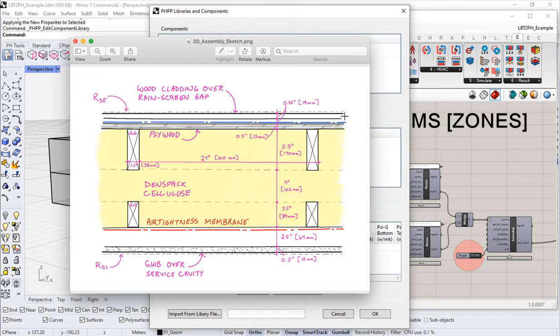Then some sort of wood cladding on the exterior of the building. Very typical cold climate passive house construction for a place like North America where we use a lot of timber construction — this is a double stud wall.